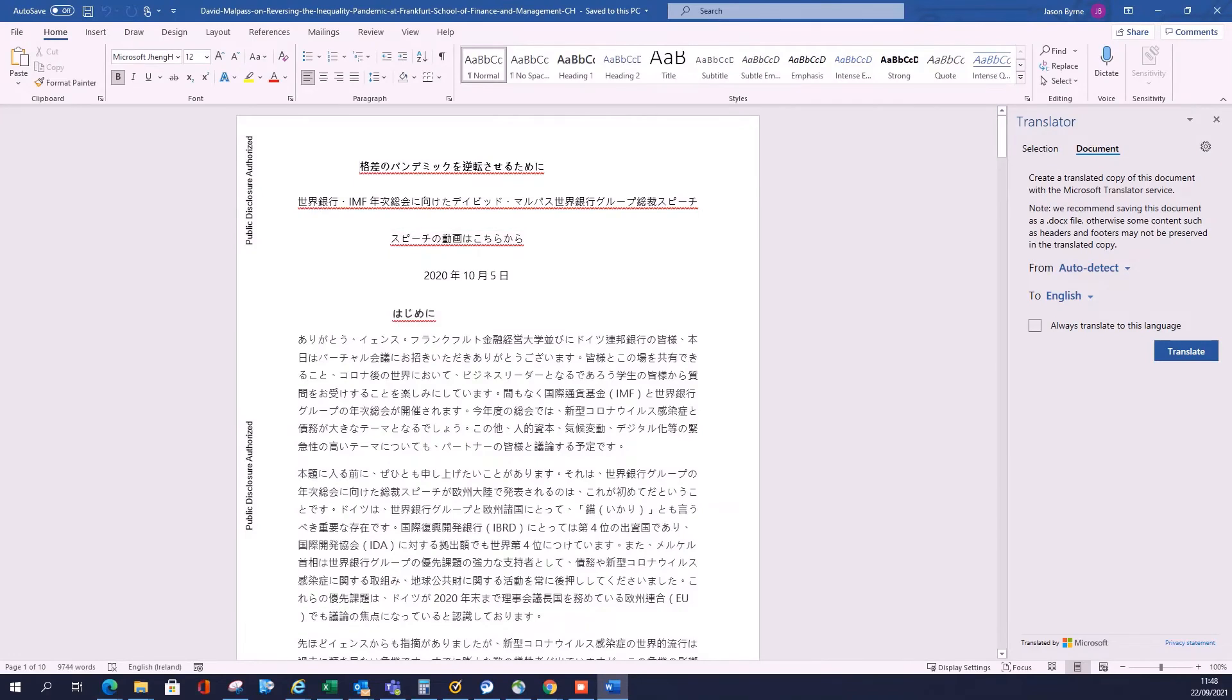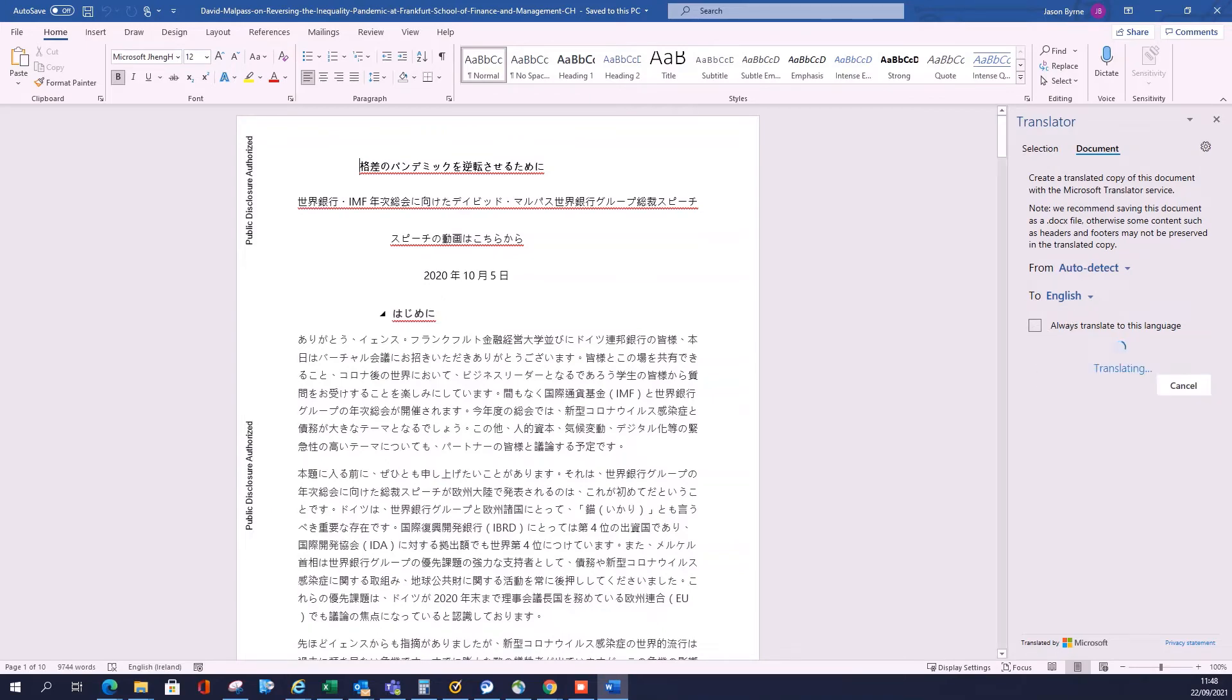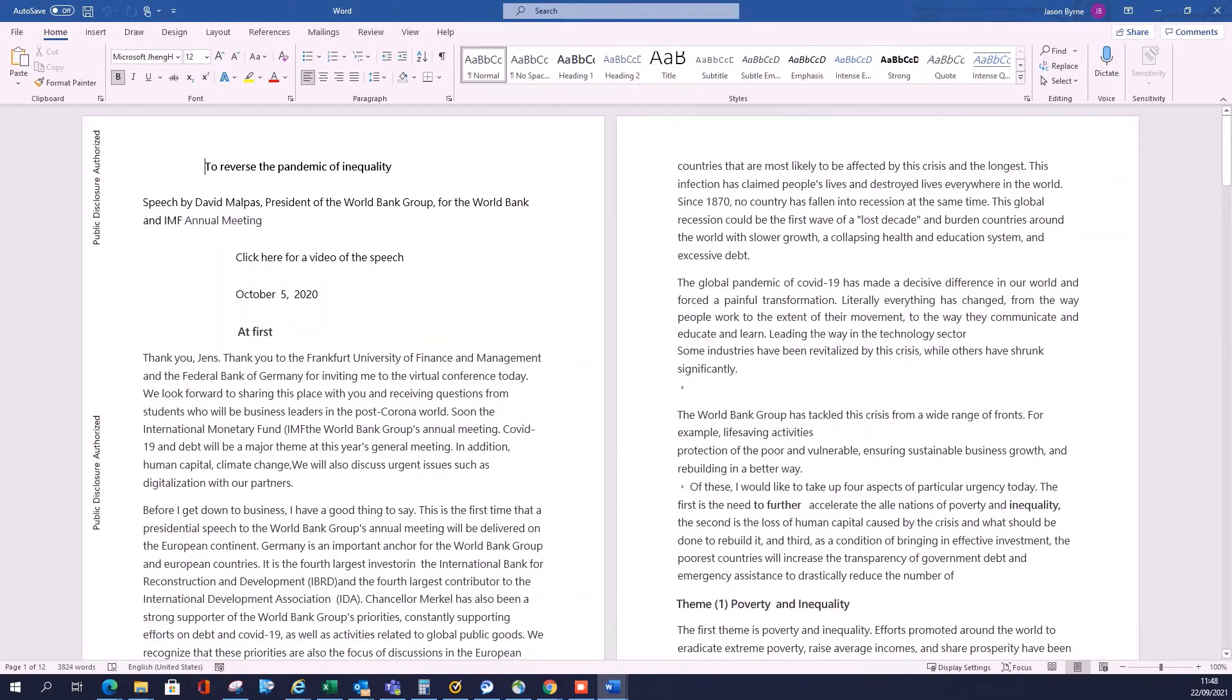Okay, so once I've done that, you can pick your language. In this case I'm not gonna change it from English, so auto-detect English is fine for me. Click translate. Okay, so now I have my converted document to English.